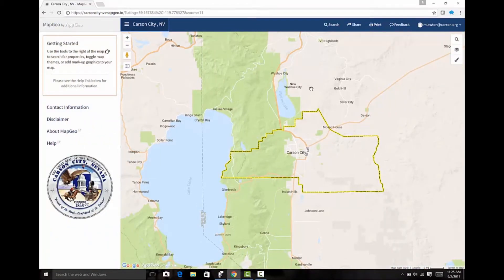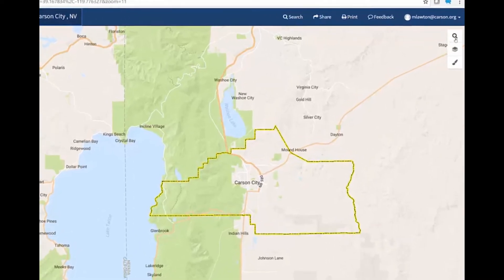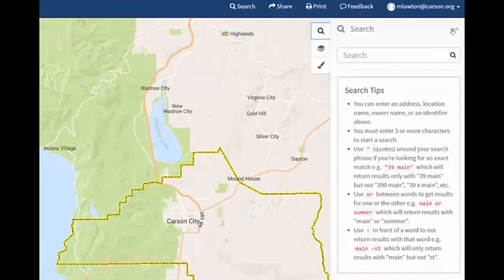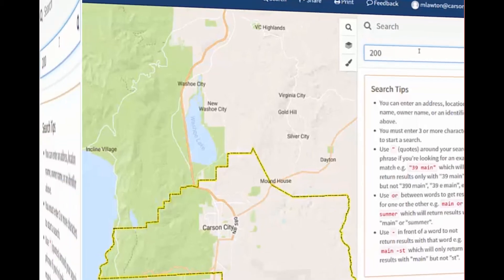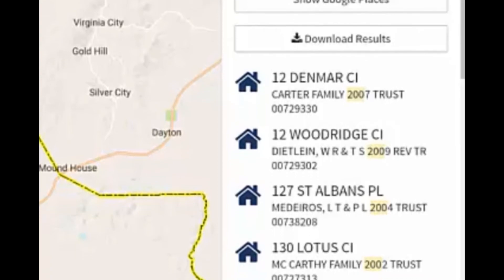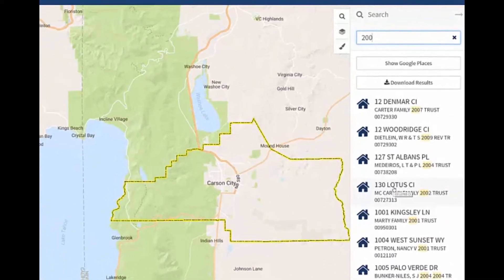The first thing you'll probably want to do when using MapGeo is to find your location of interest. That can be done using the search icon in the upper right corner, which will open the search panel on the right-hand side. MapGeo has an integrated search that allows you to search for addresses, and as you start typing, suggestions begin to appear on the right-hand side.